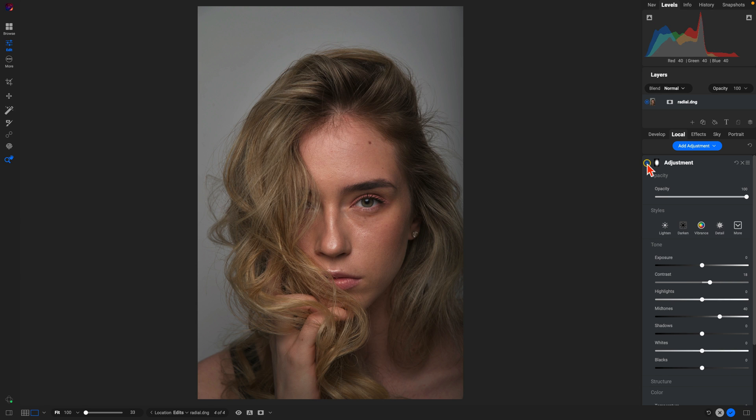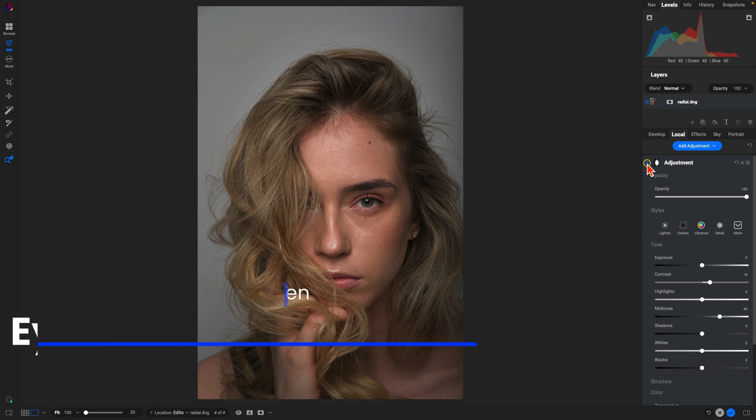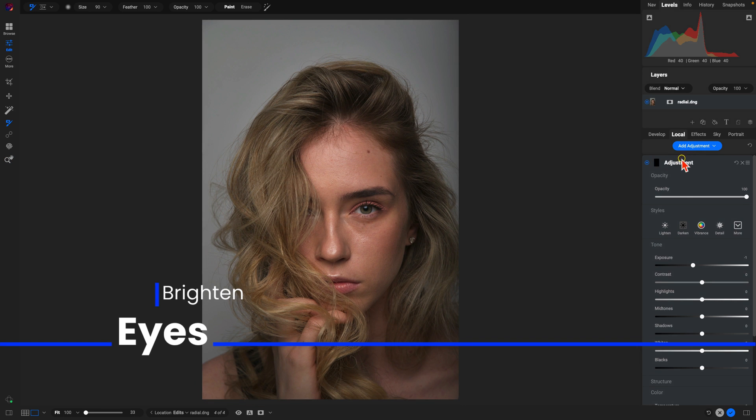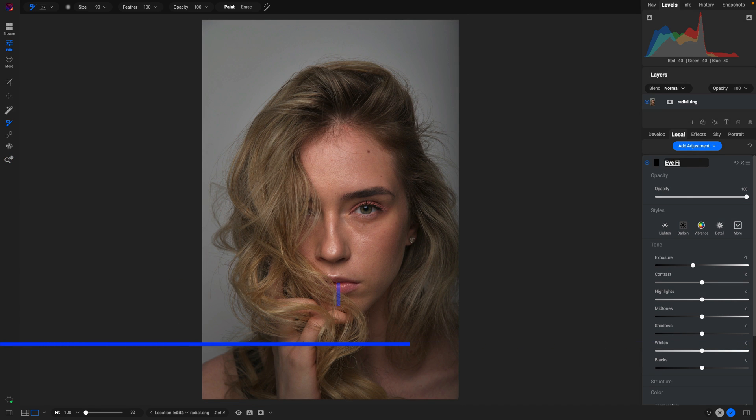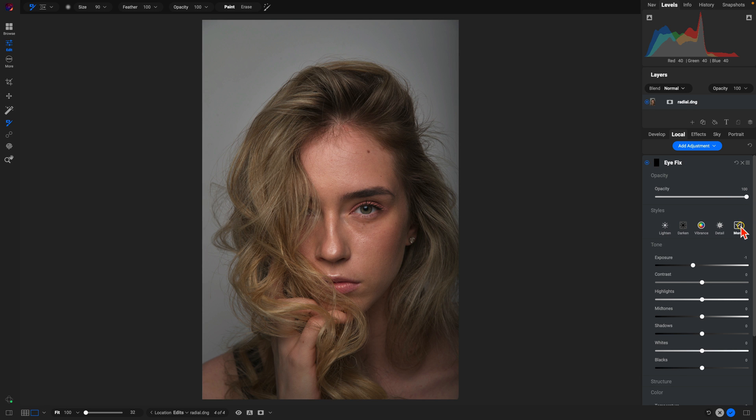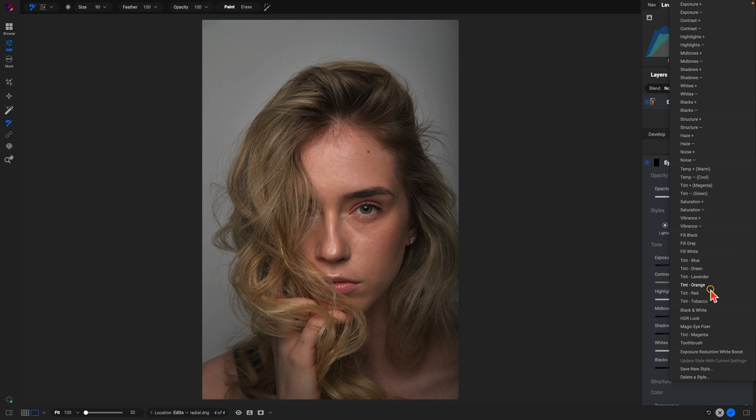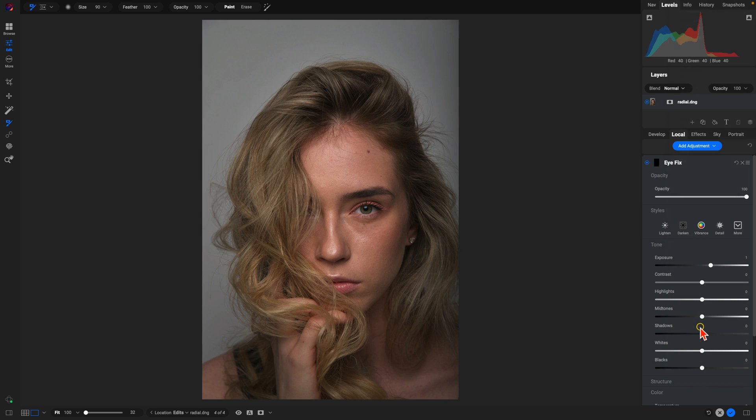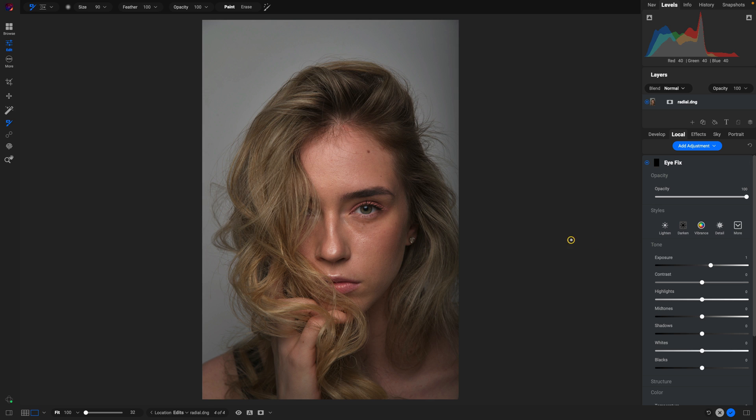Another tip for better portrait edits is to use a local adjustment to make the eyes pop and stand out a bit more in the scene. So let's add an adjustment here, I'll just rename this 'eye fix', and within our local adjustments we have this very handy style, this magic eye fixer. Let's just choose that. That's going to brighten up the exposure and also ensure that the whites of her eyes appear natural. I'm just going to use my masking brush and I'll paint this into her eye here.